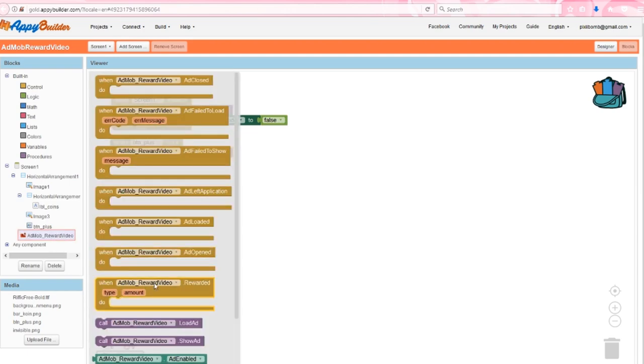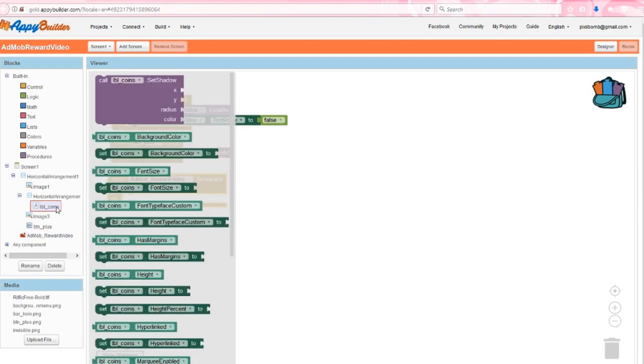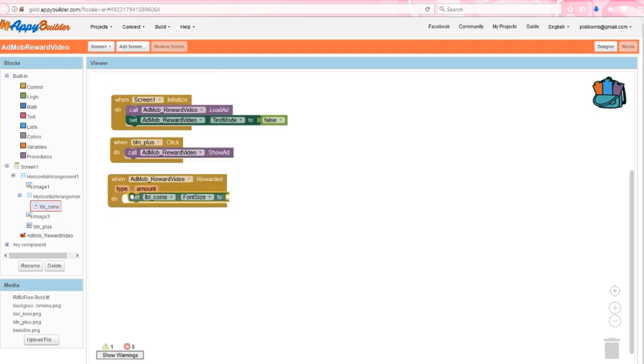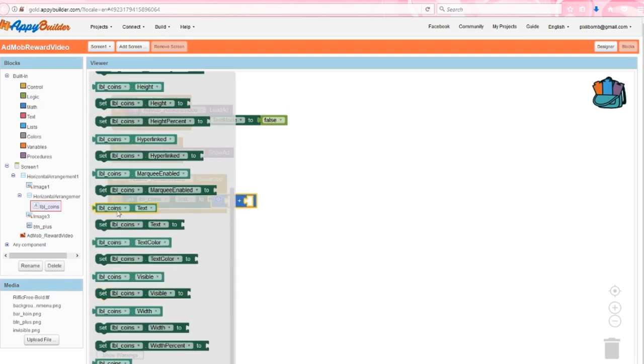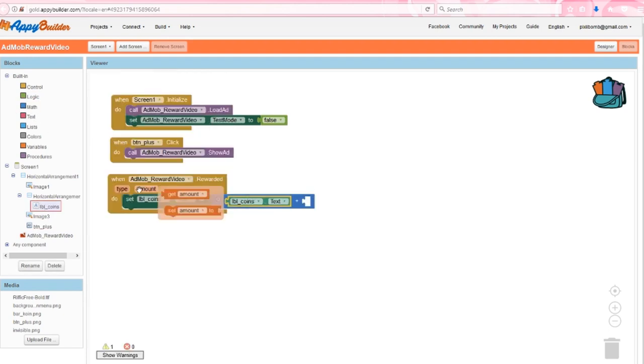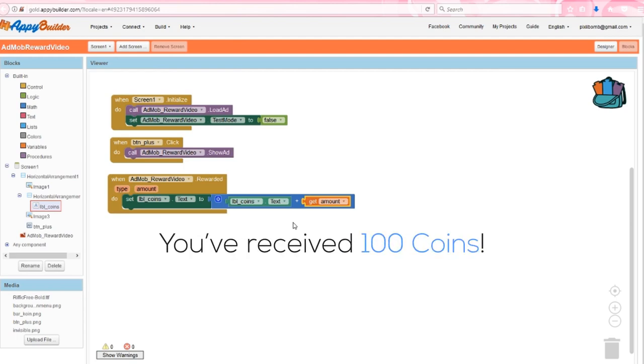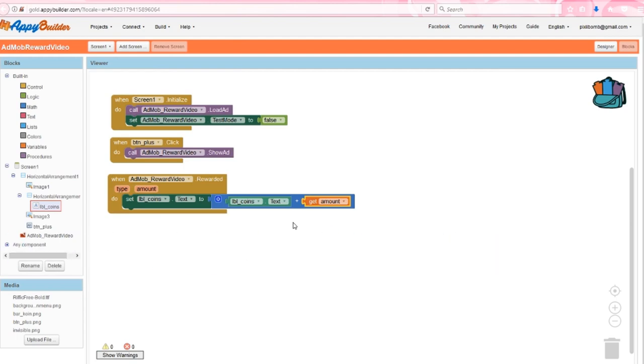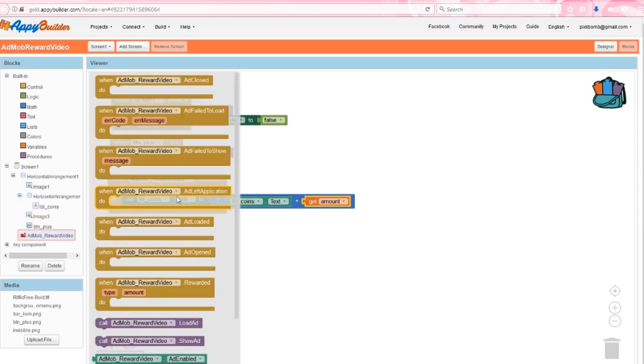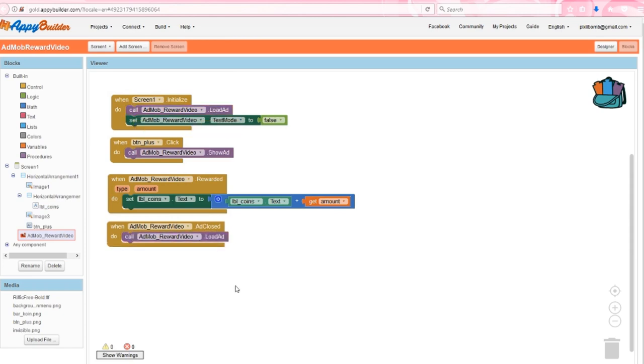If the user watches the video and doesn't close the ad, then I'll update the coin label with the current amount of coins the user has, plus the reward amount that was specified in AdMob. Notice that we could also call the type variable that was specified in AdMob. So I could show a message that said, you've received 100 coins. But for simplicity's sake, let's just update this coin label. Lastly, the AppyBuilder help page for this component recommends to load another ad after the previous ad was closed. The ad should only show when the plus button has been clicked.